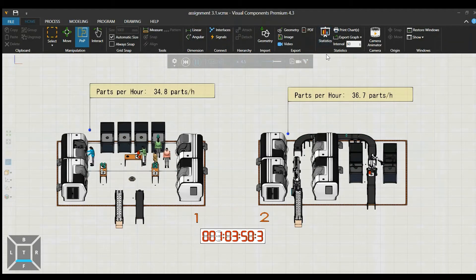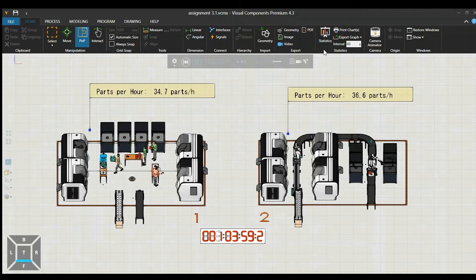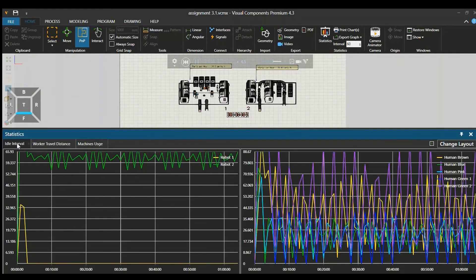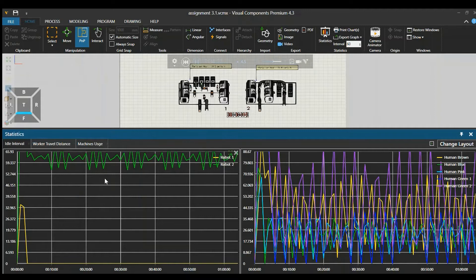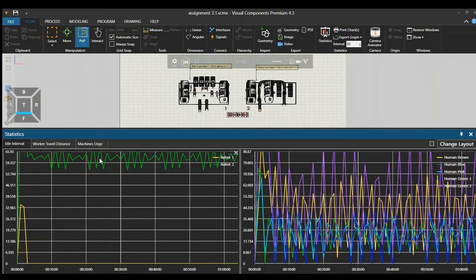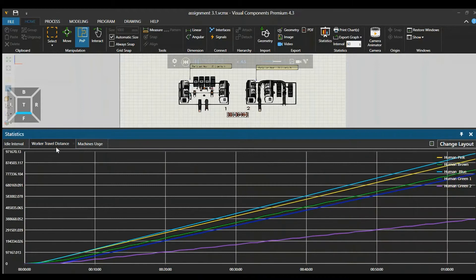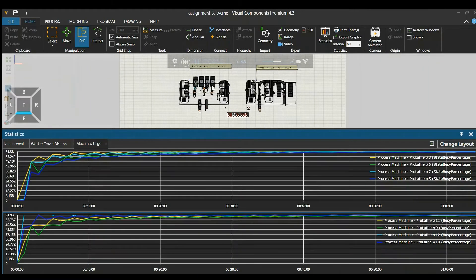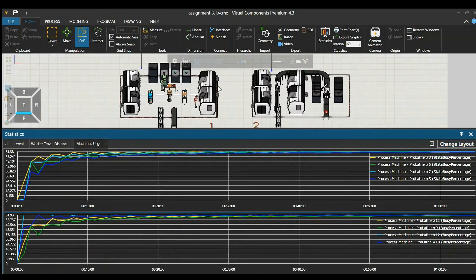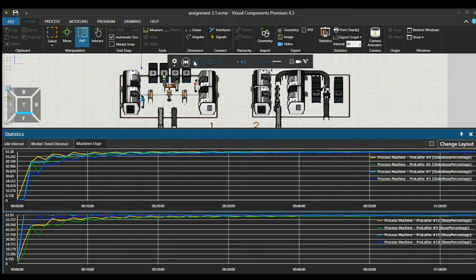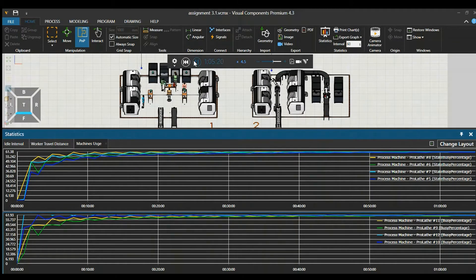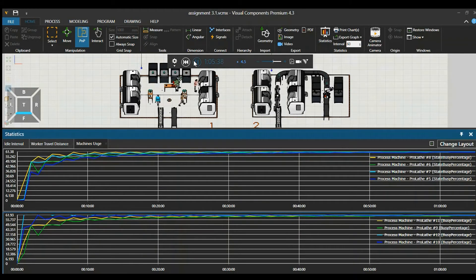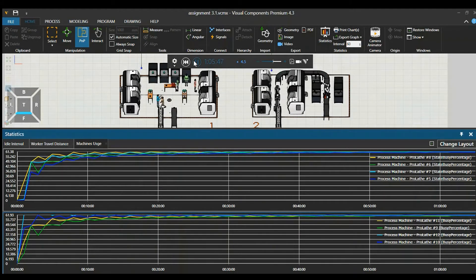These are not the only statistical data that we can look at. Going to the statistics tab, we can go to idle interval to see which robots are working harder, which humans are working more. Human travel distance, see how far they walk. Machine usages, see if machines are utilized well. And these are not the only data that we have access to, there are much more. This data can be exported to Excel for further analysis to improve your model.